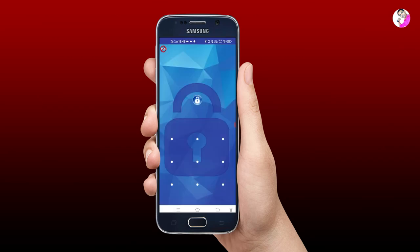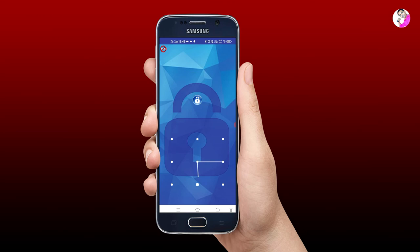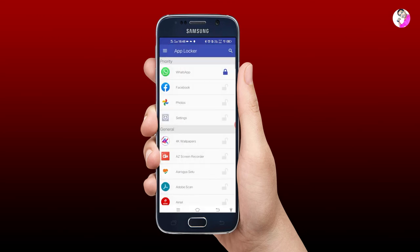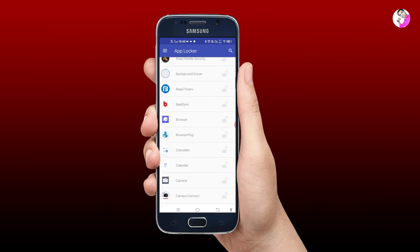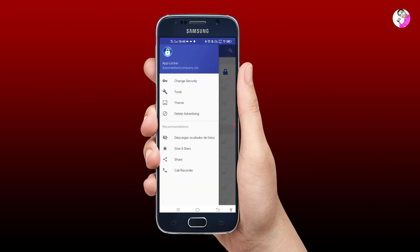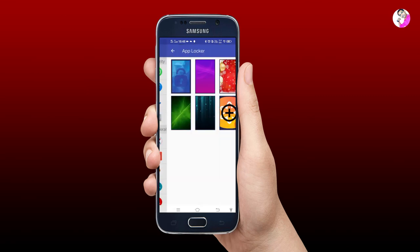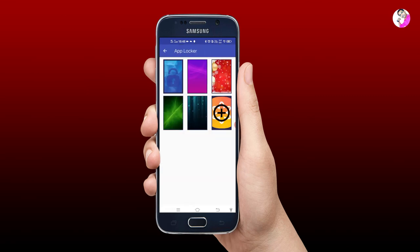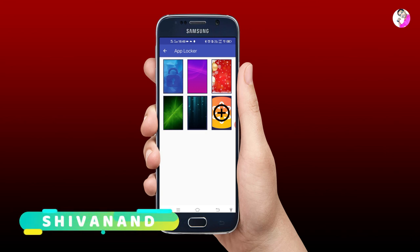You can also click on the three lines menu and click on the password option. You can also click on themes and set different themes for the application.